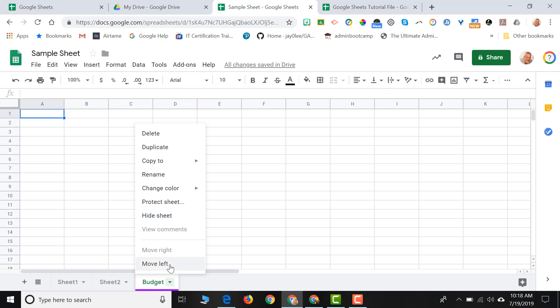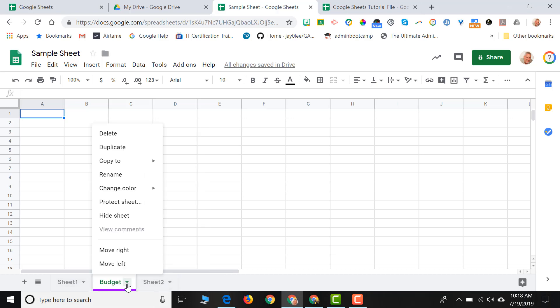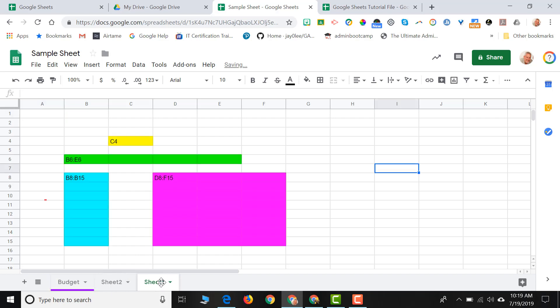And then I can move the sheet. Right now I can move this sheet to the left. So if I do, Budget is now in between Sheet 1 and Sheet 2. I can now move it back to the right. Or I can click and drag any sheet and change the order that way as well.